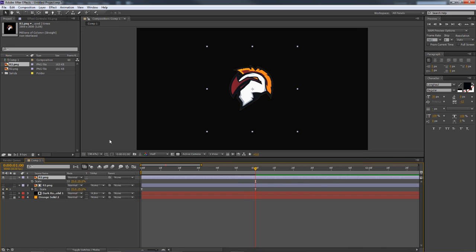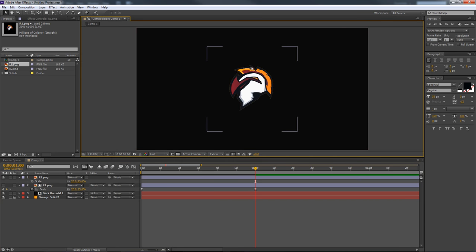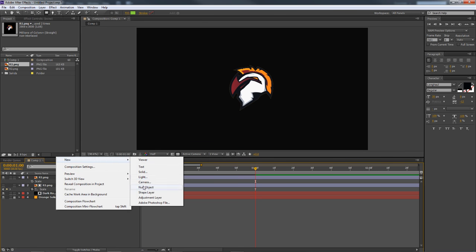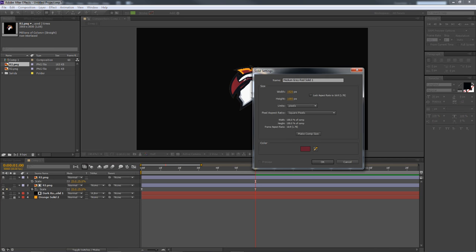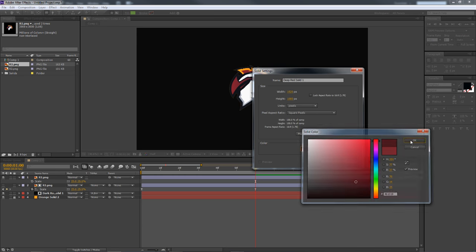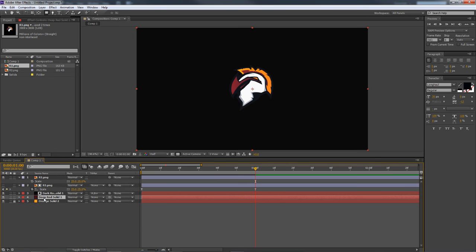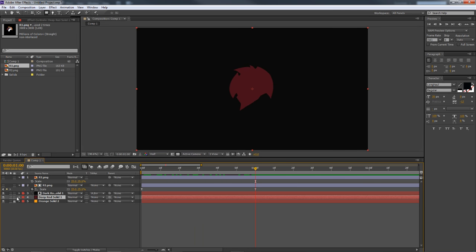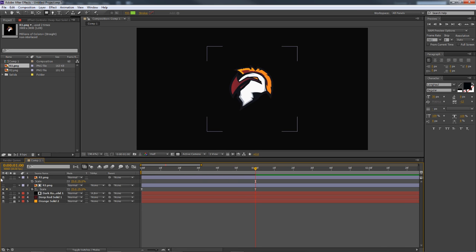Since my background isn't the most neutral color, the outline looks a little awkward, so I'll change my solid layer to a darker color. Now we have a simple animation going. What we want to do now is select a cool transition effect for the first logo duplicate.